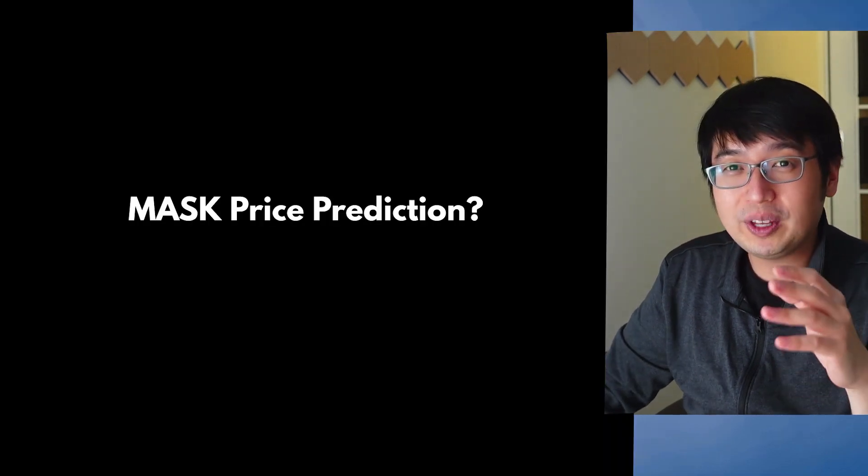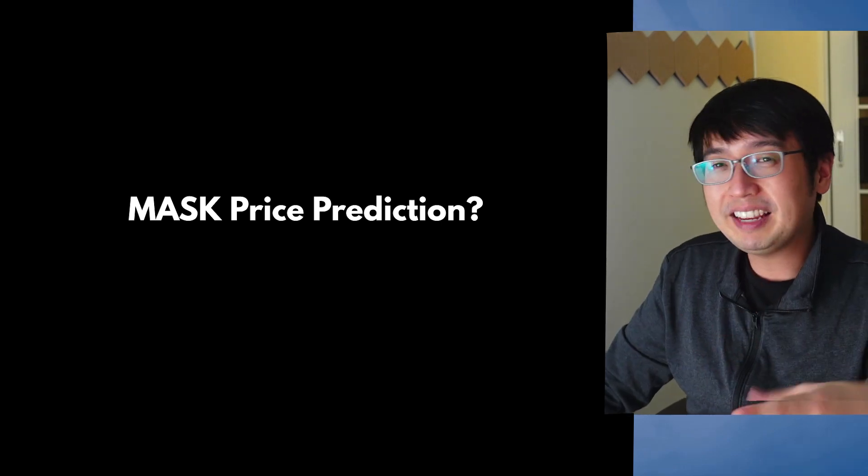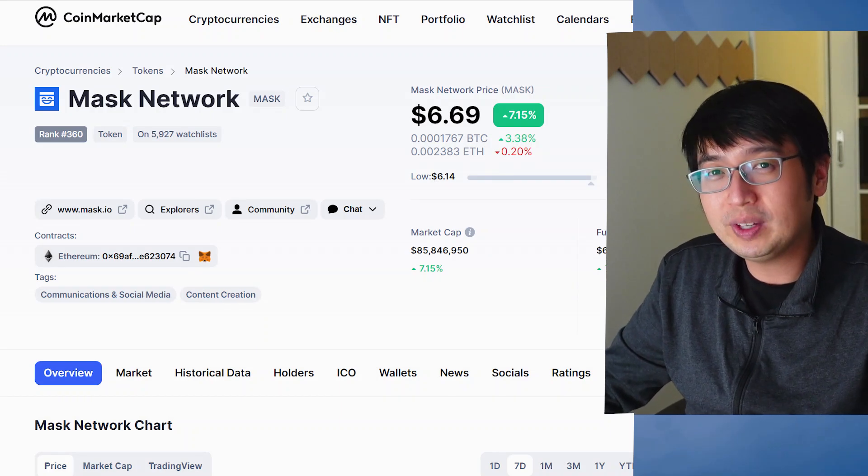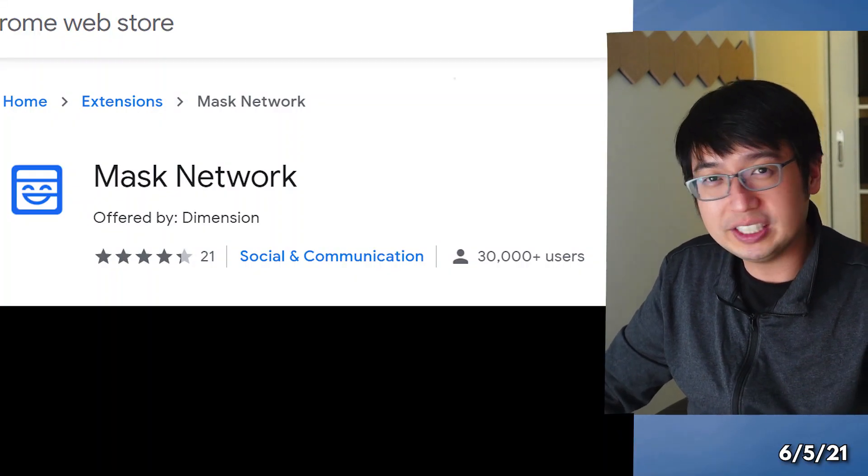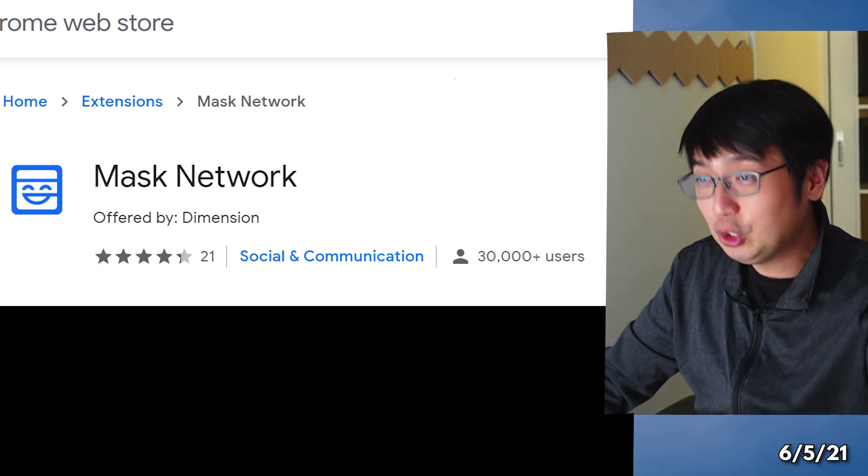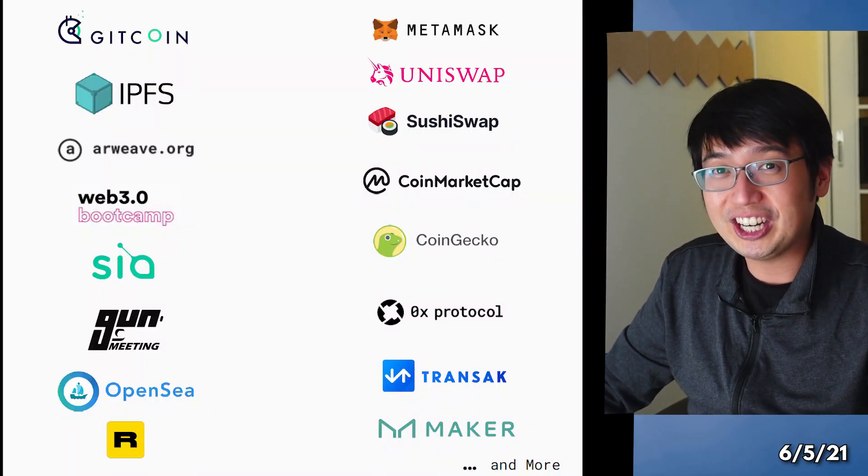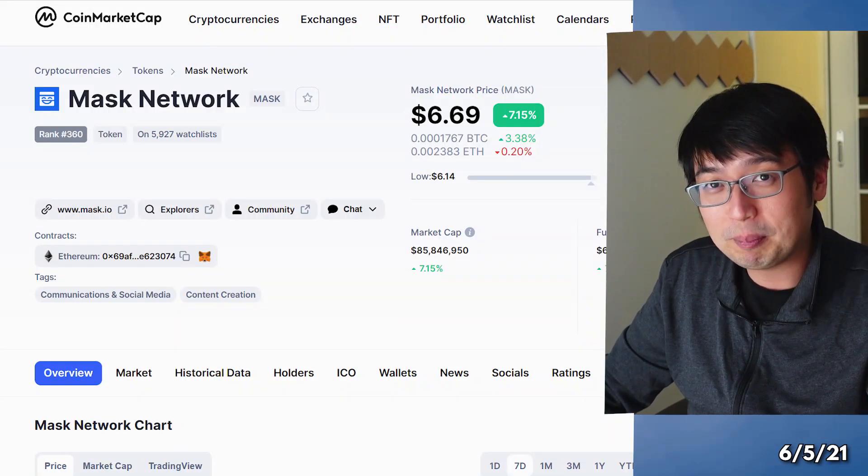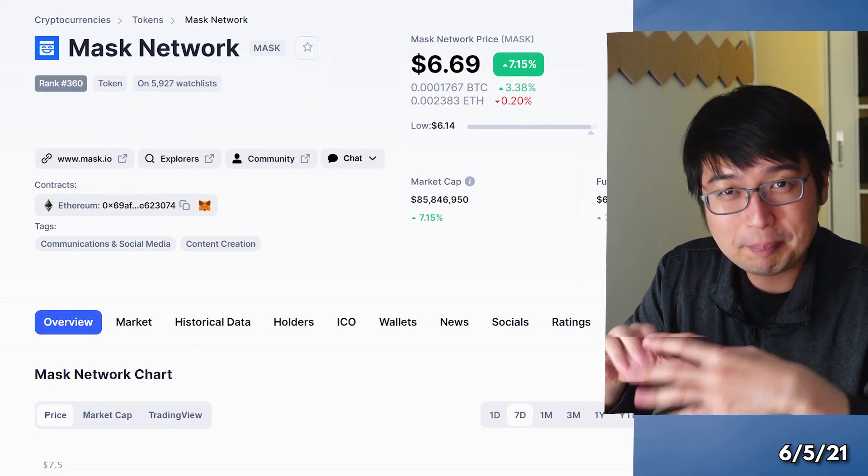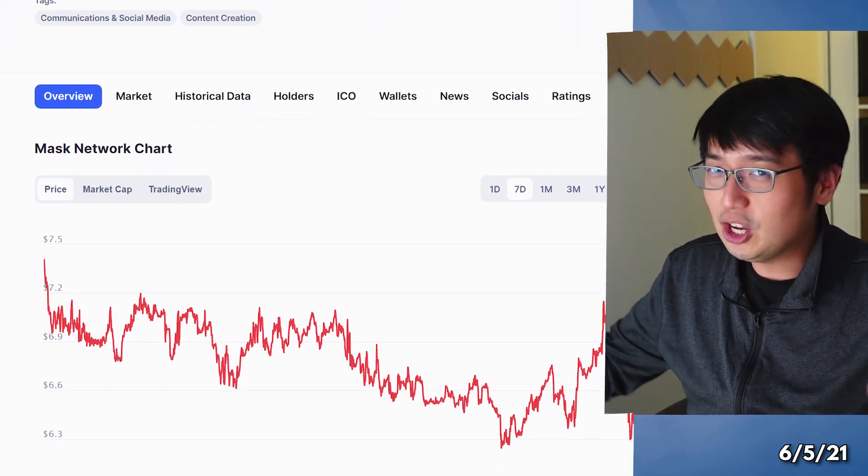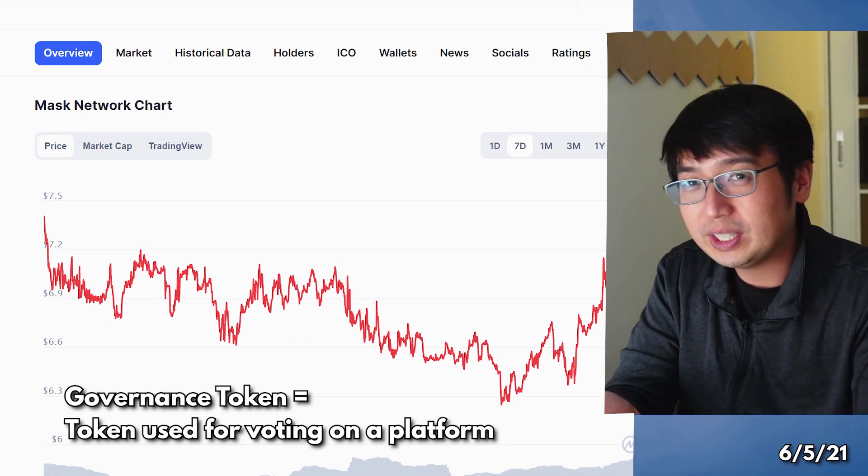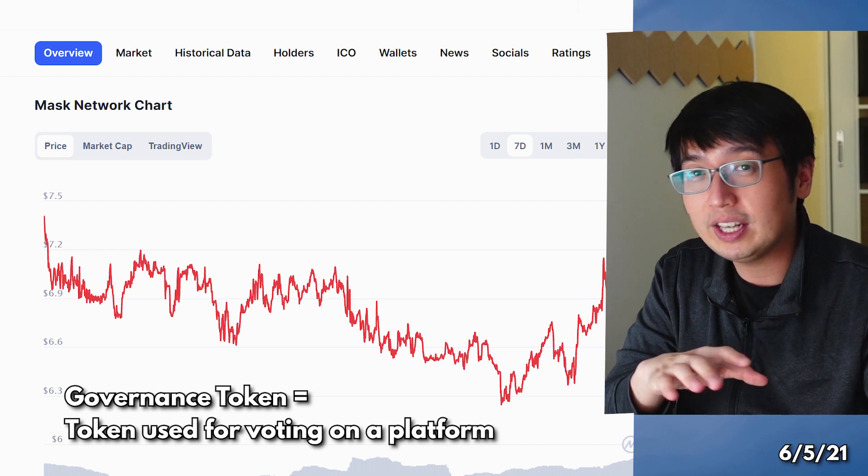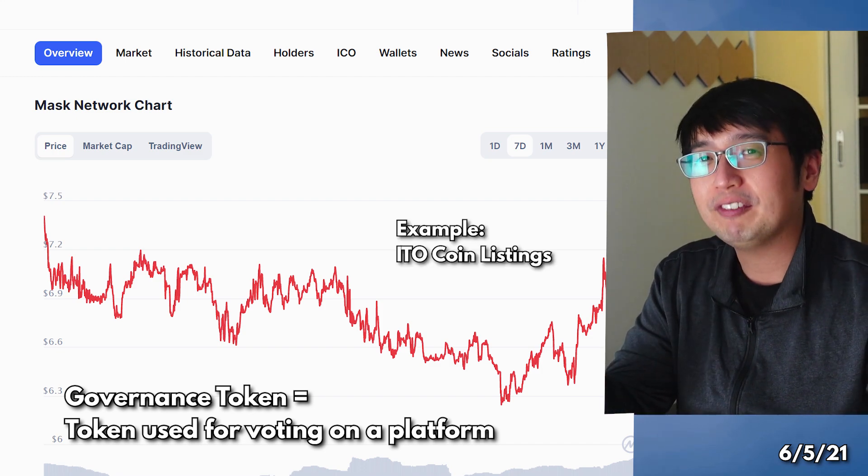As for the mask price coin prediction, don't know. People like investing in what they know, what they understand, and what they use. Right now, the amount of mask users is still pretty low. They do have a huge amount of partnerships considering their size at the moment. But for myself, I do see their platform growing. I do see them making big moves in the crypto world. But no guarantees on price. It is a governance token. The only reason you would need the token is if you want to vote on things that mask is going to do in the future.